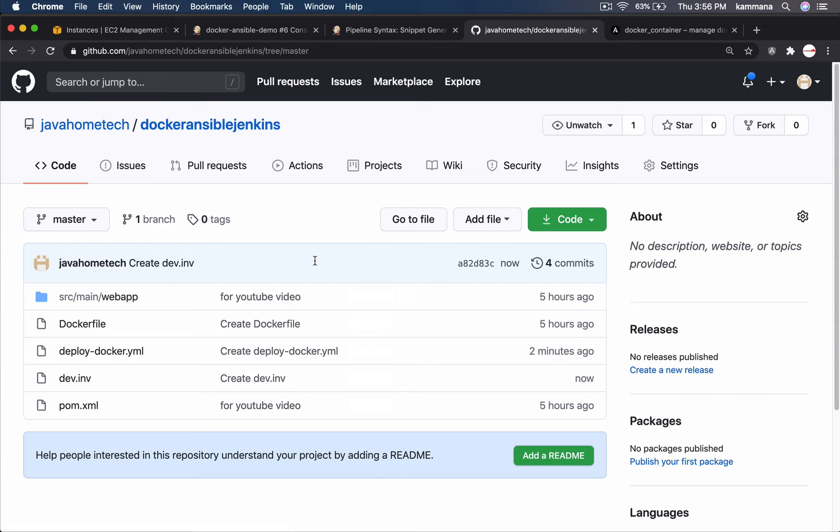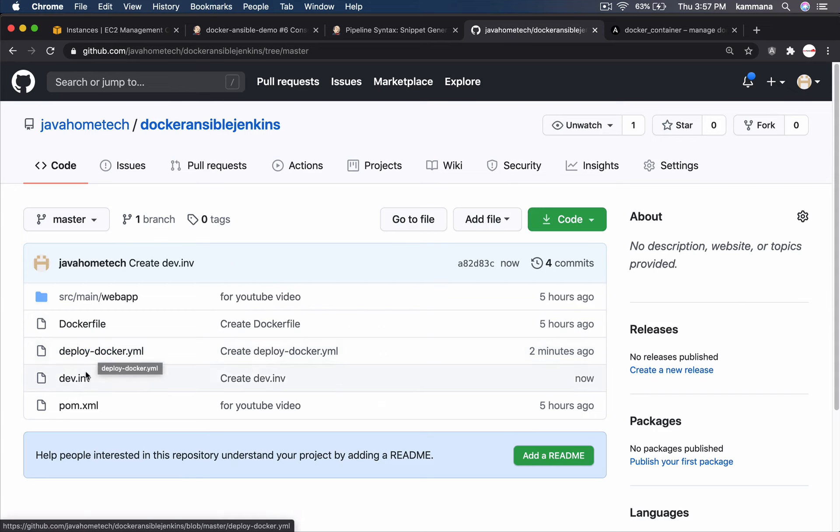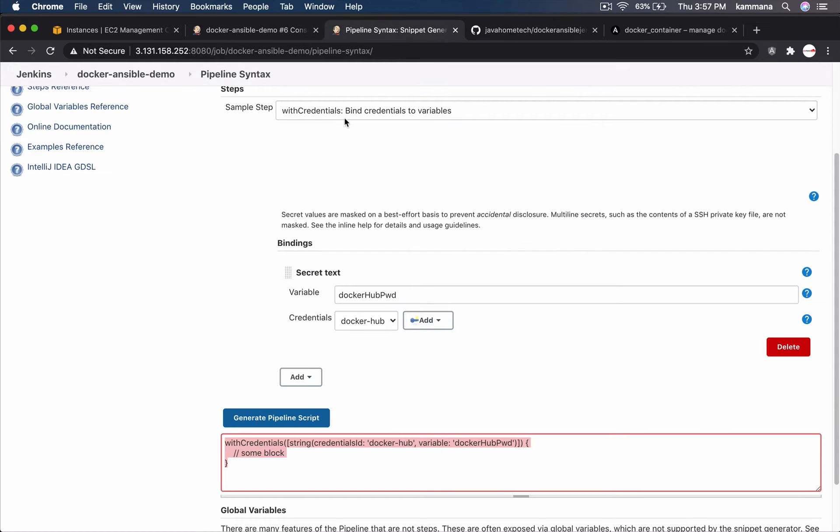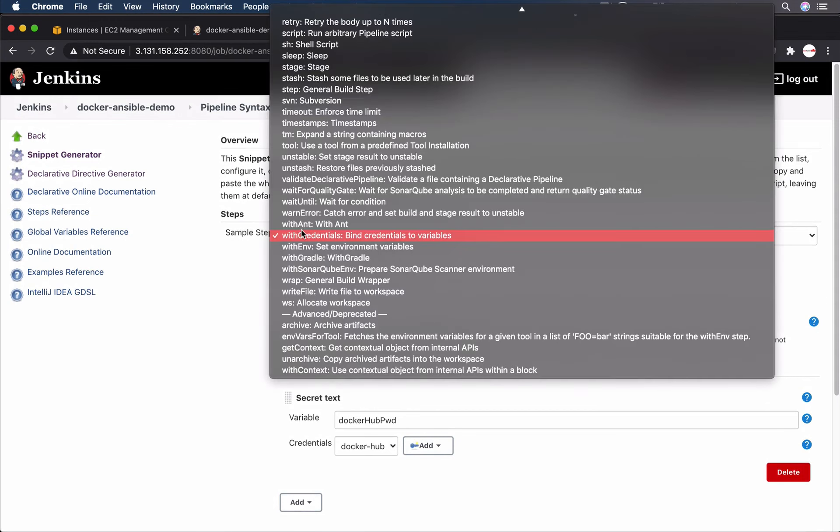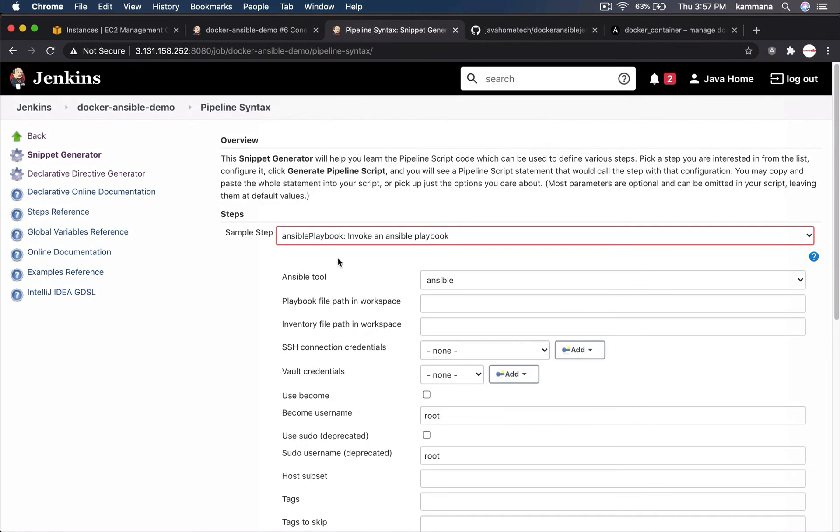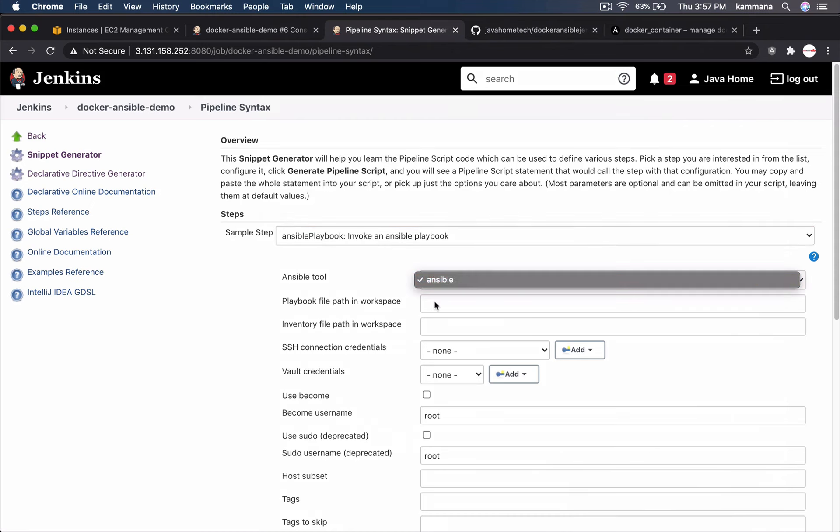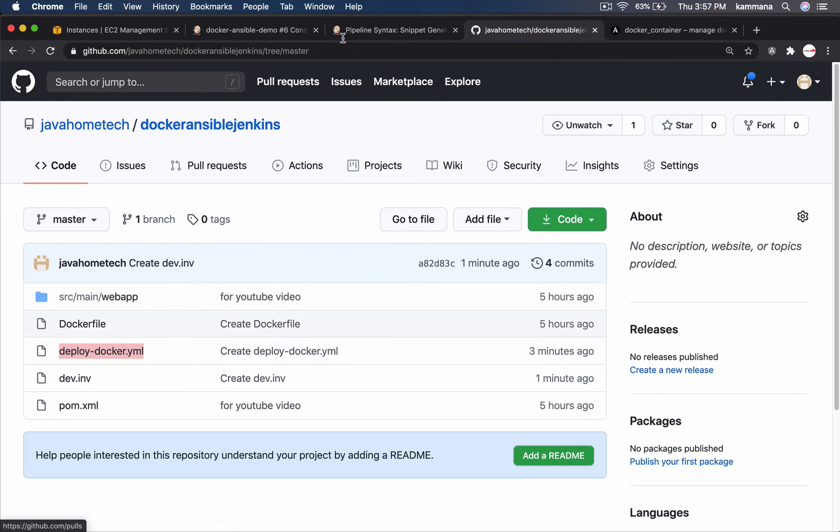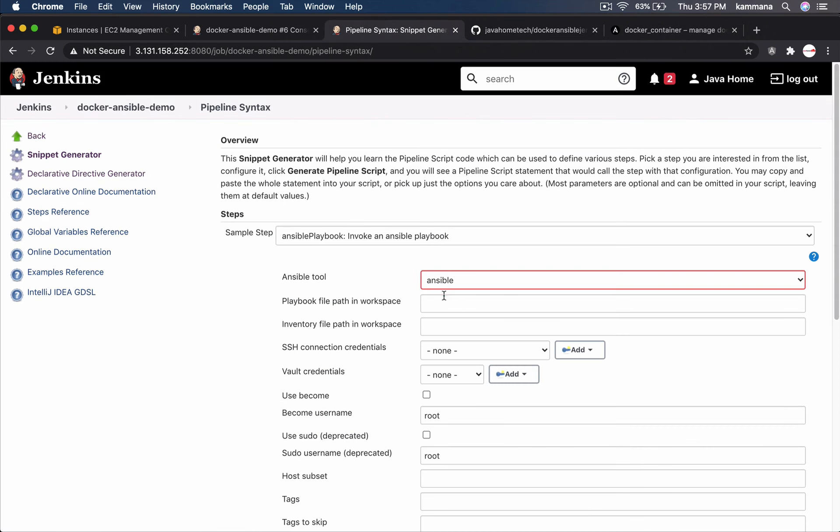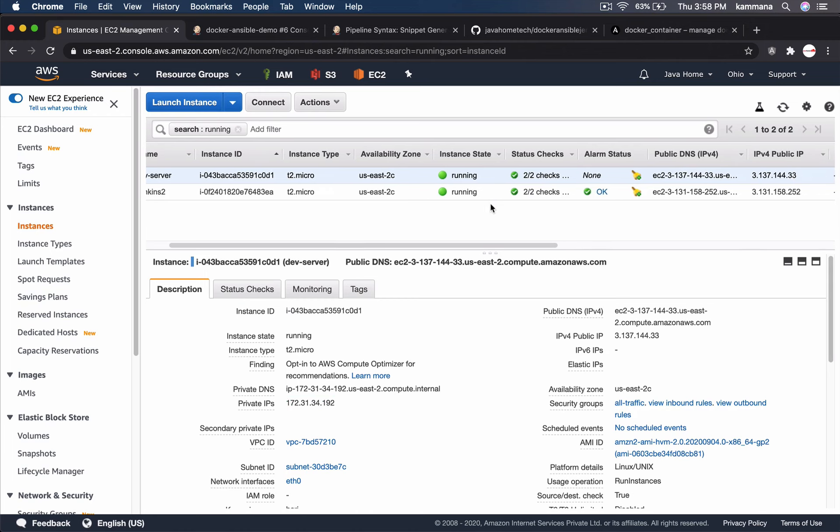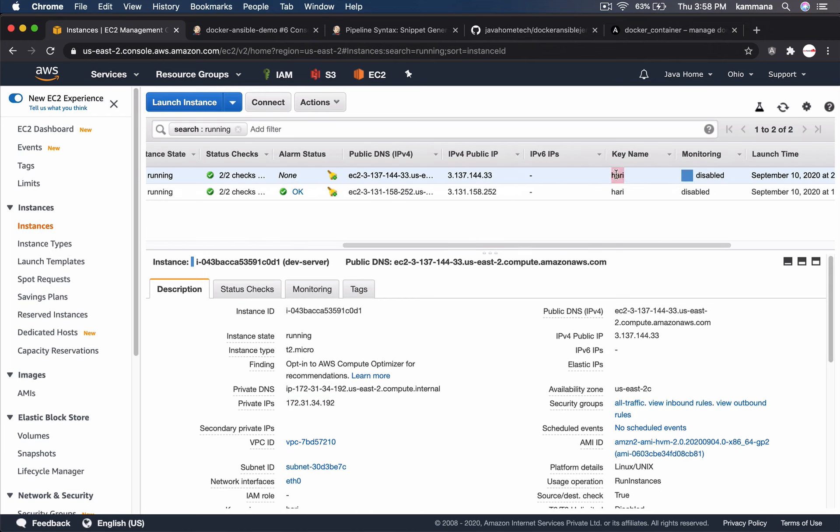We have ansible playbook. Deploy docker YAML file. We have inventory file. The next step is to use ansible plugin. Ansible tool. That's the tool we configure. Playbook file path in workspace. Deploy. Let's copy that. And the inventory file path. It's also in same location. dev.inv. SSH connection credentials. For connecting to dev server. I am using hurry pem file. Let me configure same.